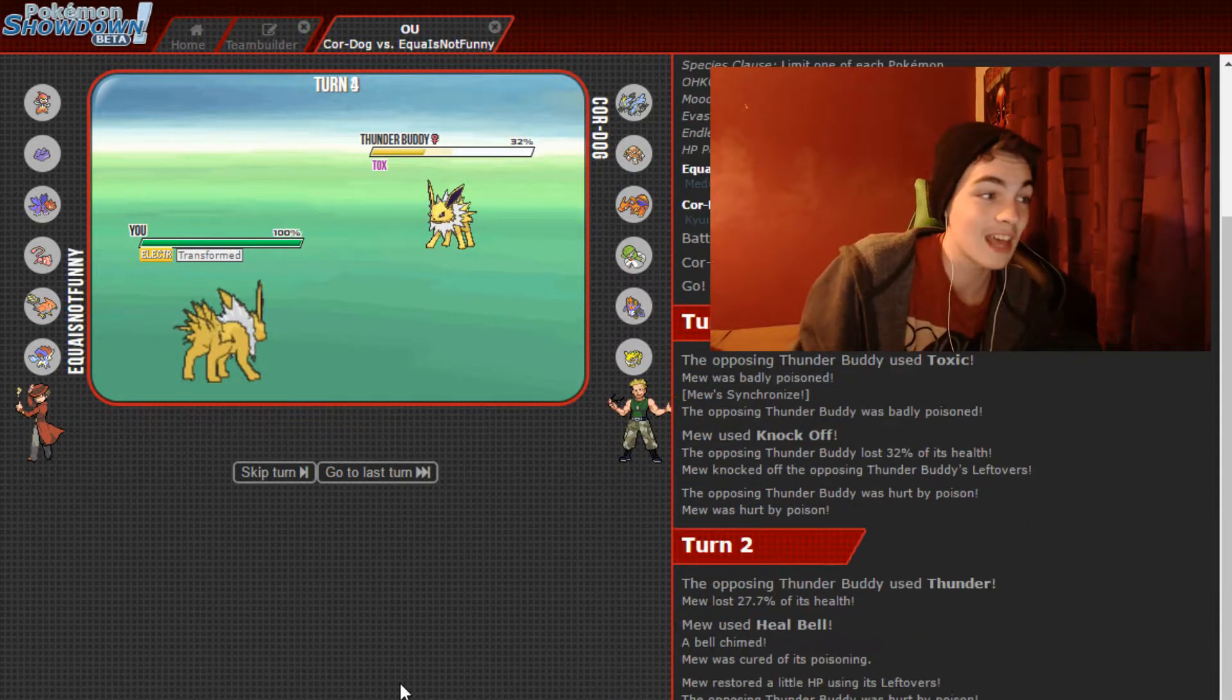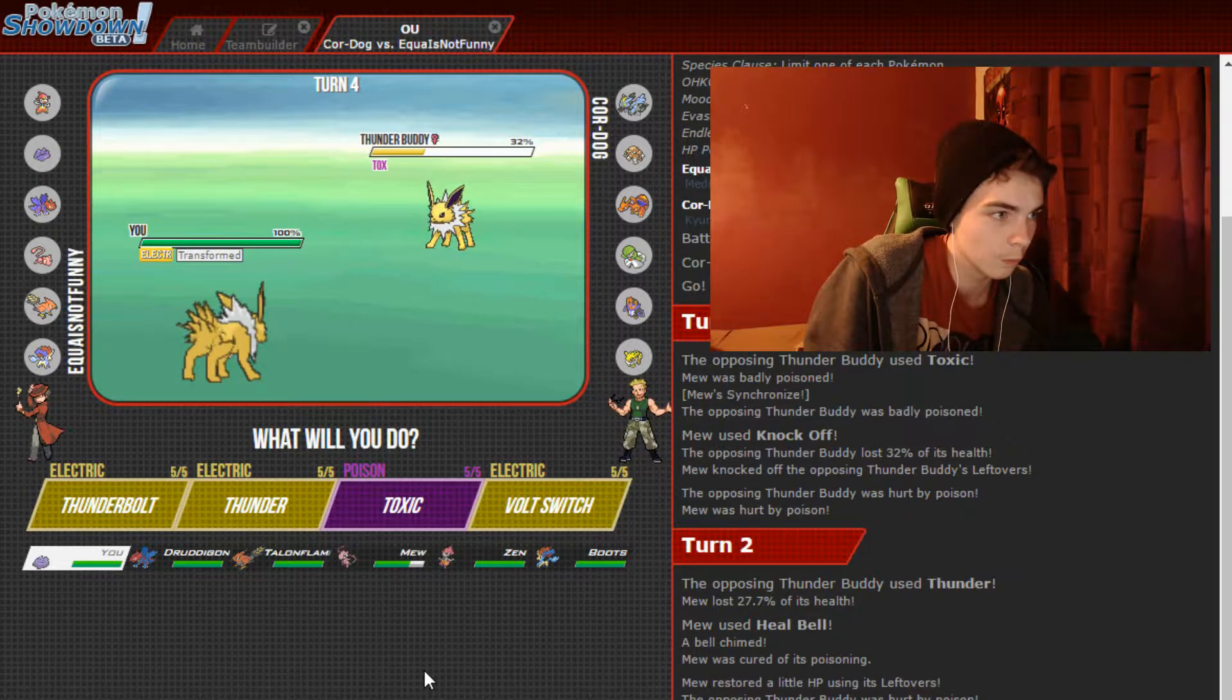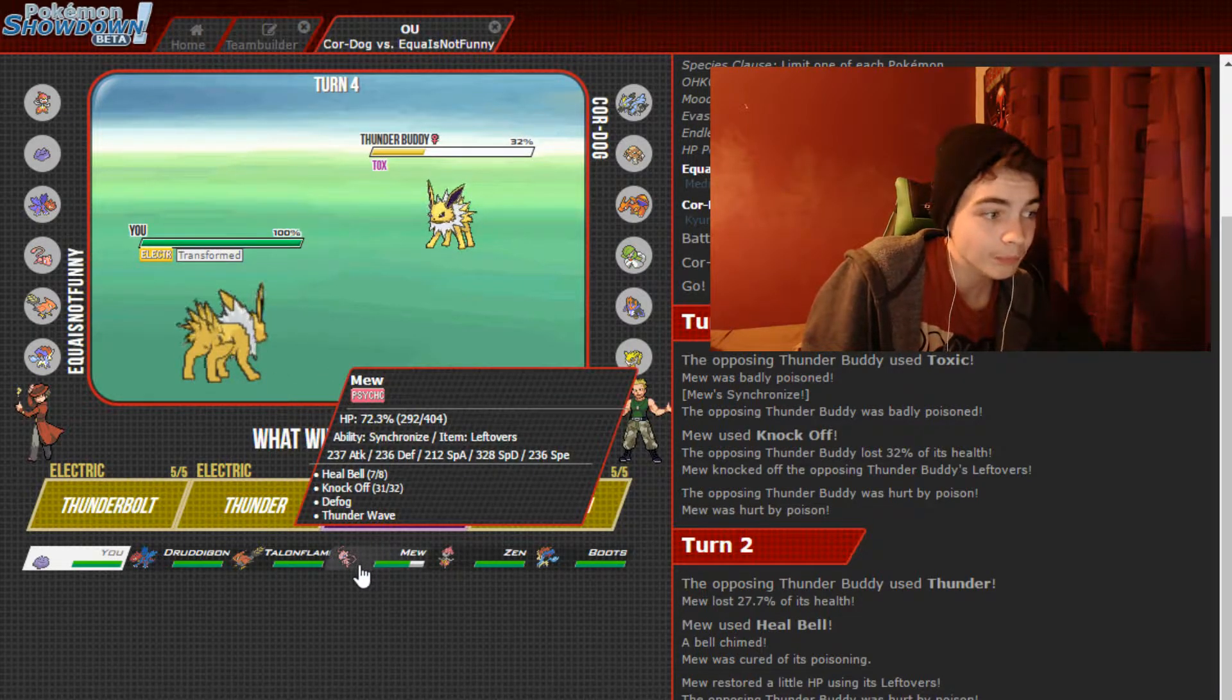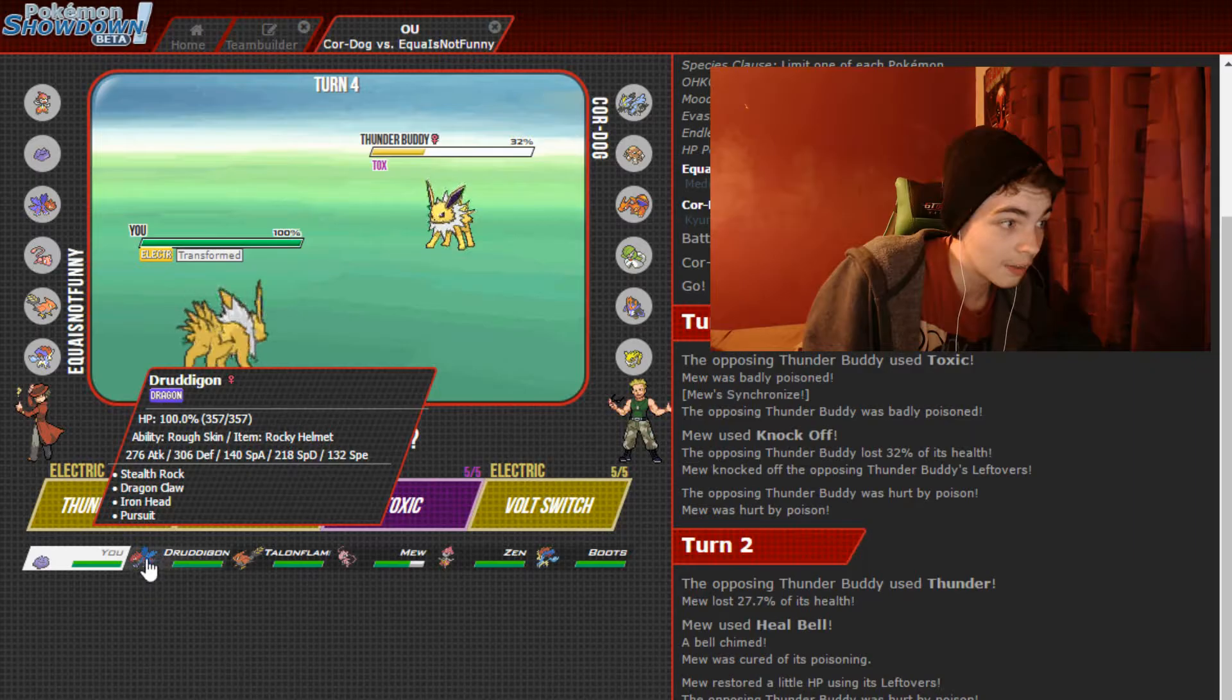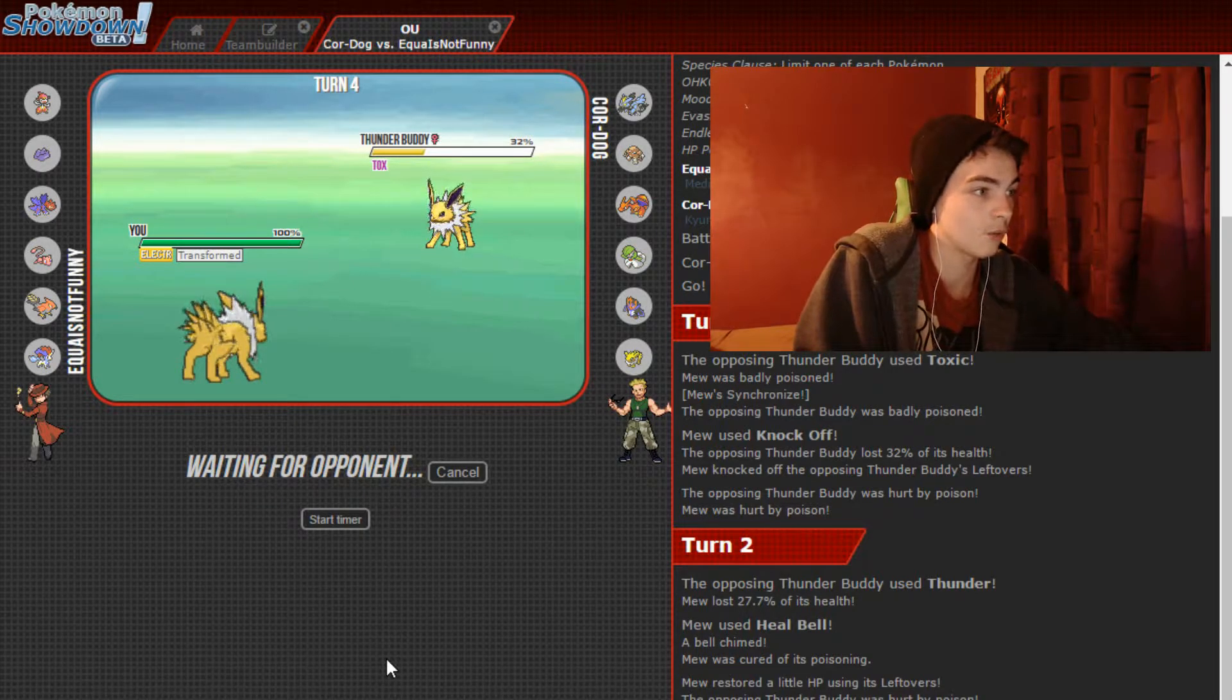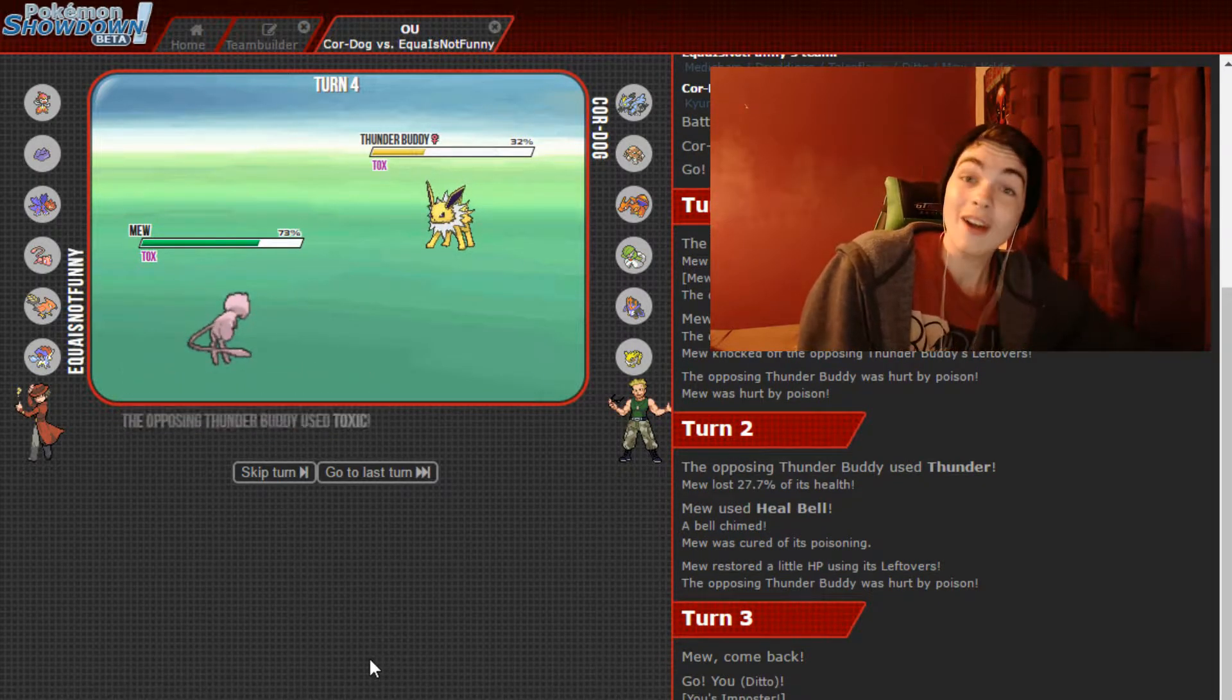So he goes for the Thunder, which we eat naturally. I don't really have a very good switch into this thing, because this is physically defensive, not specially defensive. And I don't want to reveal that my only offensive move is Knock Off right now. So what I can do is I can go into this Ditto predicting the Thunder and then get the Volt Absorb. So he won't be able to damage us. He goes for Volt Switch so we can absorb that. And then we see it's running Toxic, Volt Switch, Thunderbolt and Thunder.